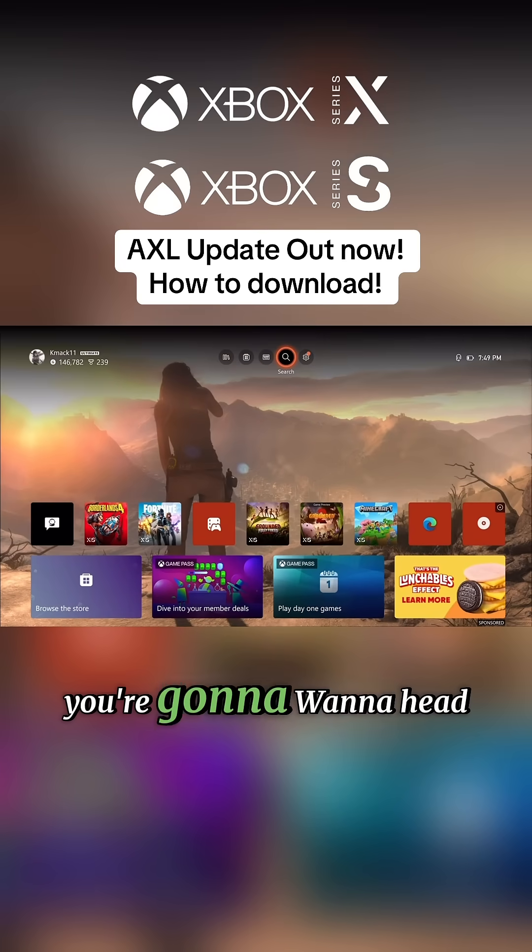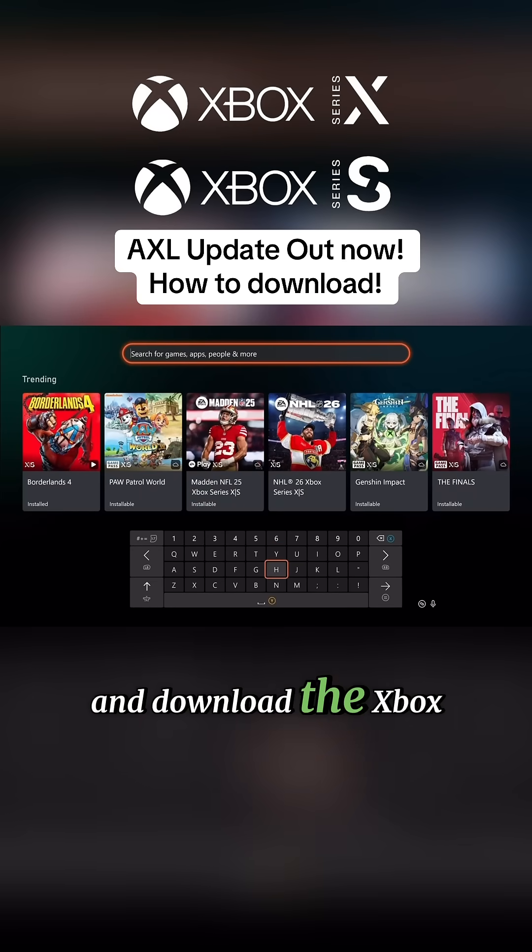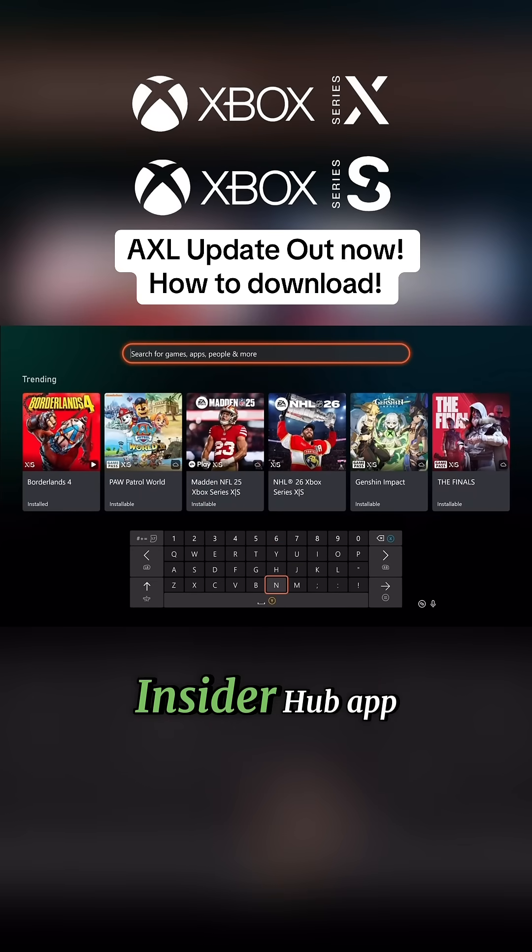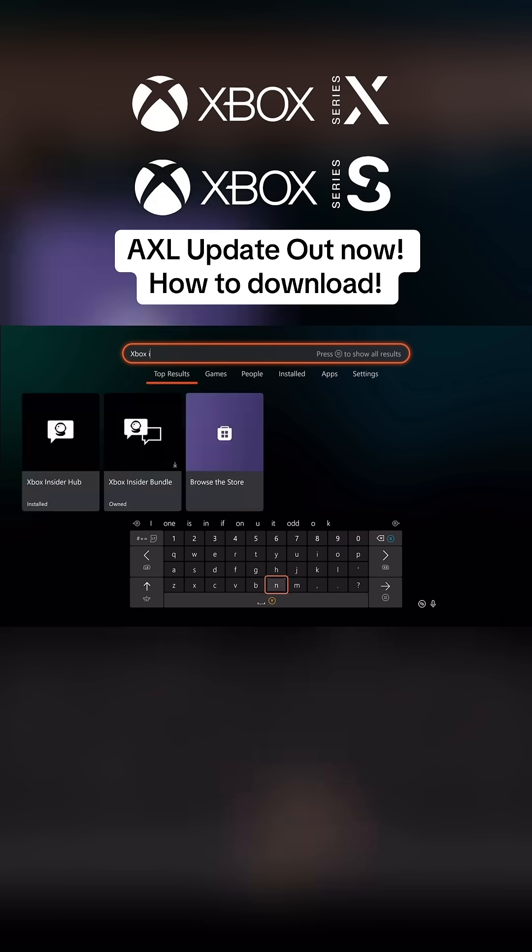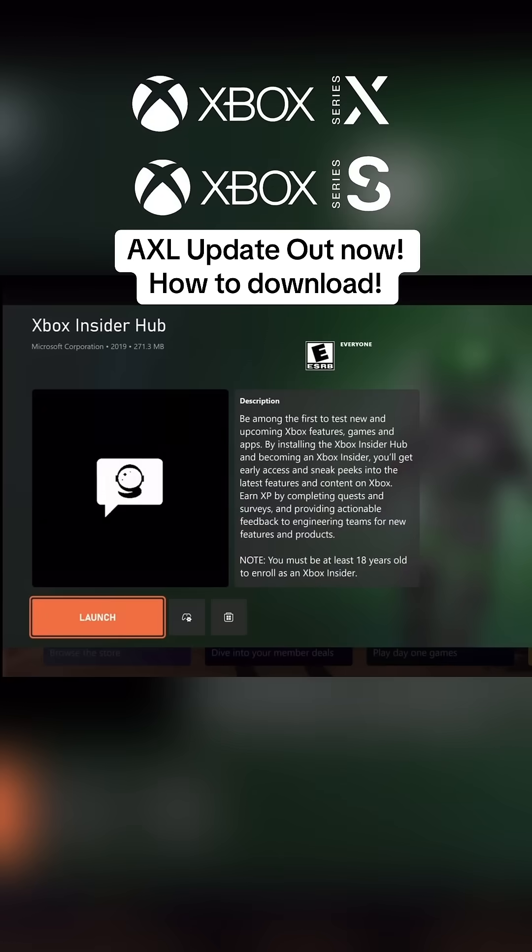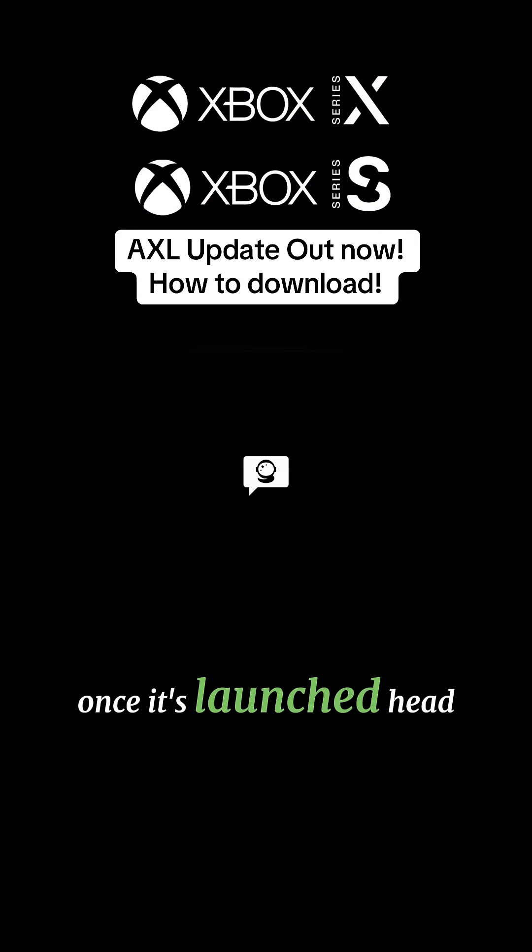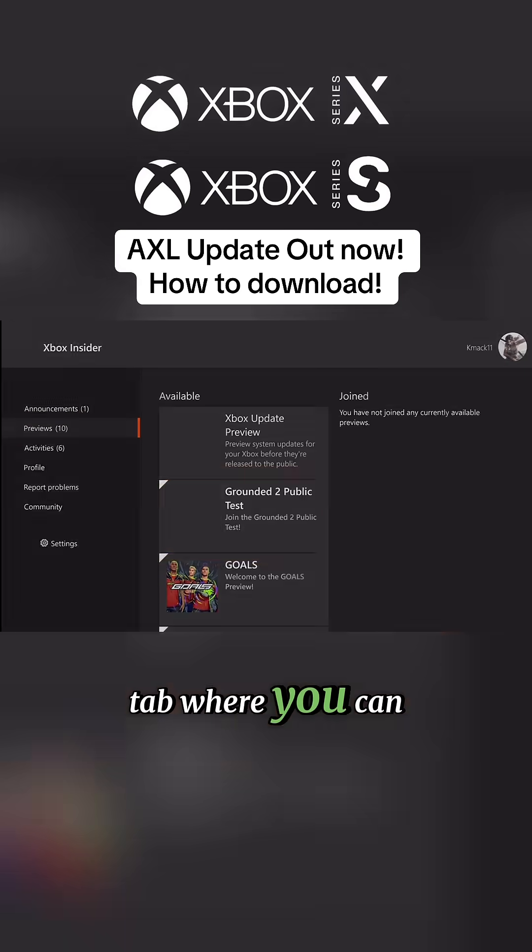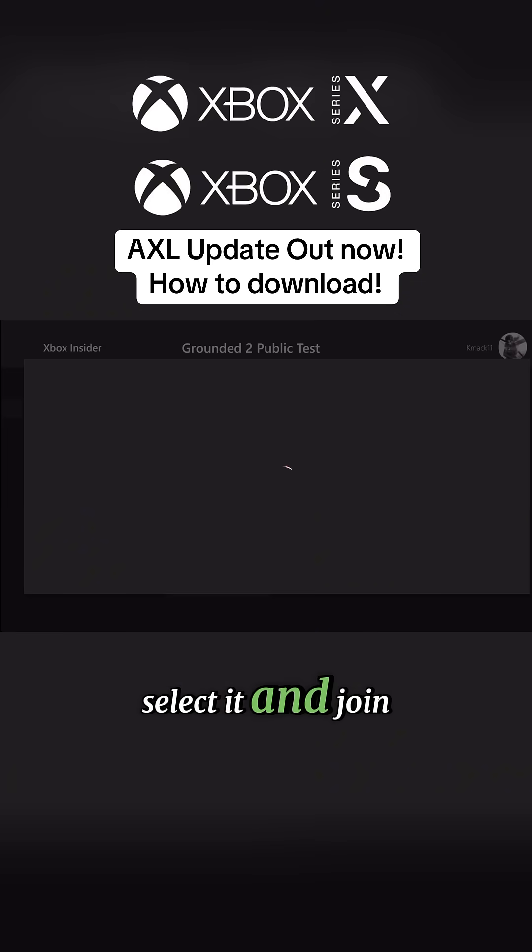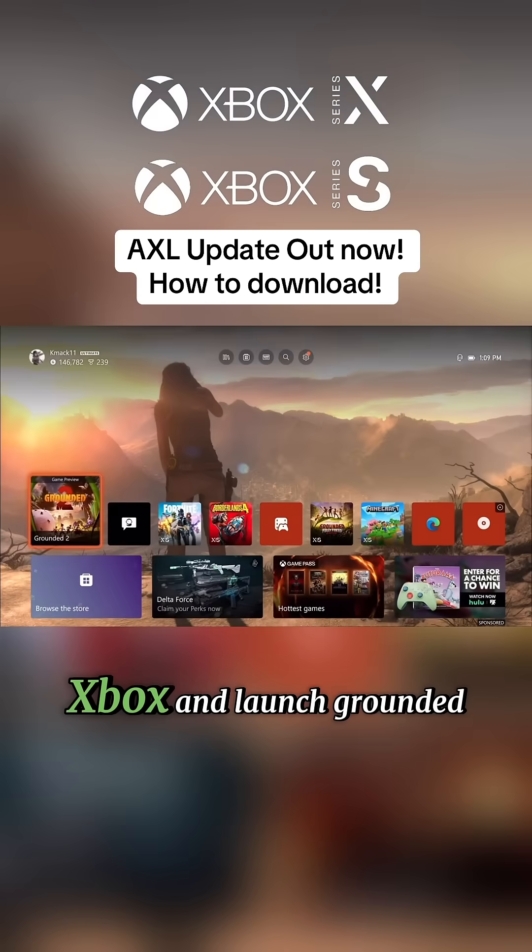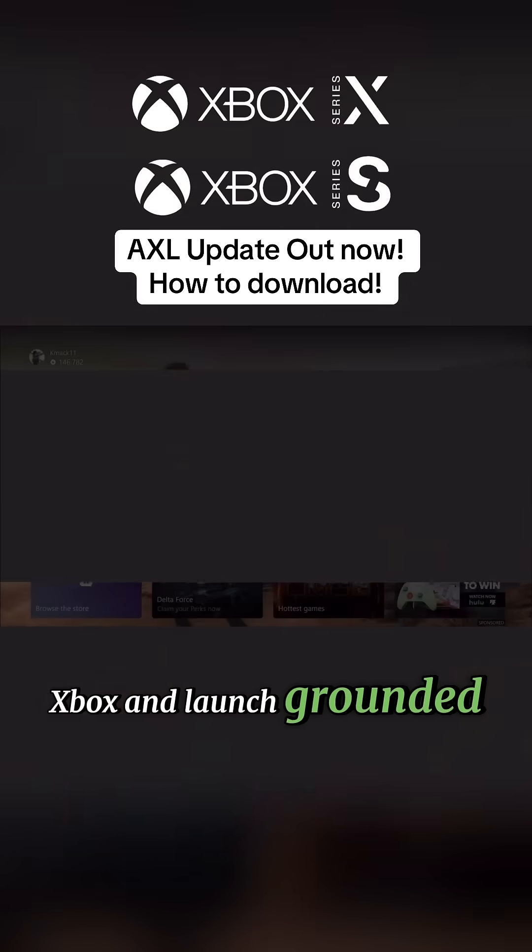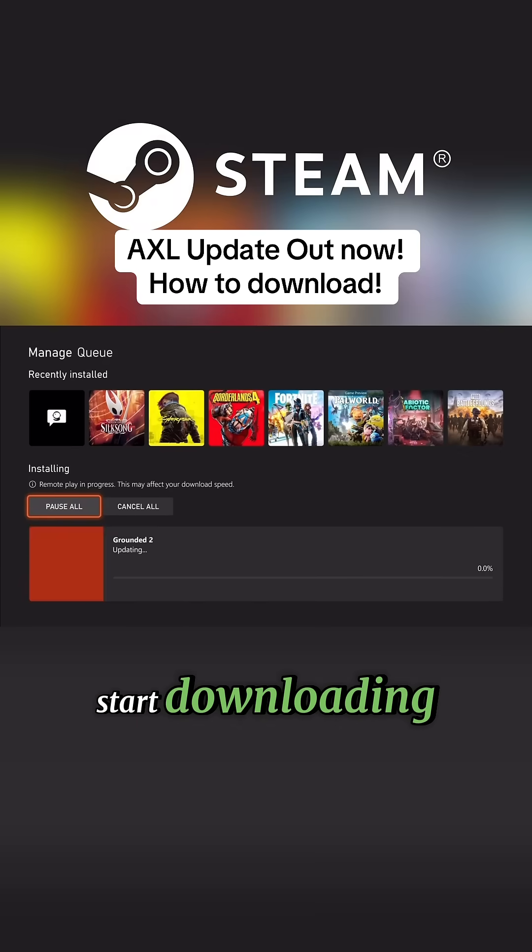For Xbox players, you're going to want to head to the App Store and download the Xbox Insider Hub app. Once it's launched, head down to the Previews tab where you can find Grounded 2, select it, and join the test beta. Just restart your Xbox and launch Grounded 2 and the update will start downloading.